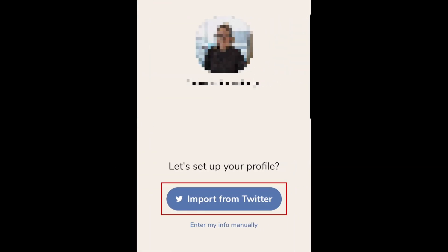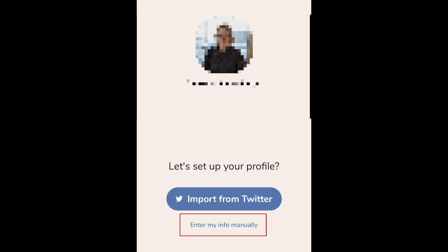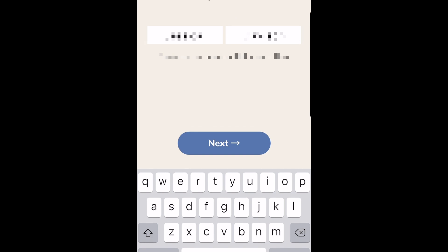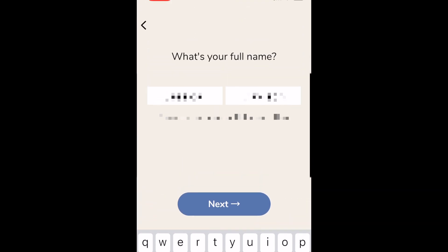If you like, you can import your profile info from Twitter. To customize your profile for Clubhouse, tap enter my info manually. If you've already reserved your username, your information should be pre-filled in these boxes. If necessary, fill in or change the information requested. If everything looks good, tap next.